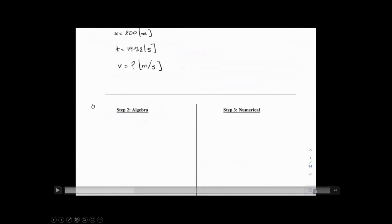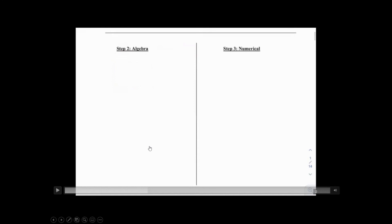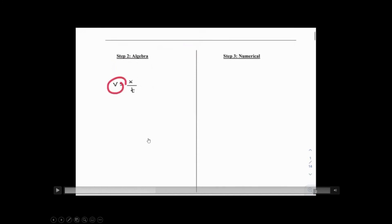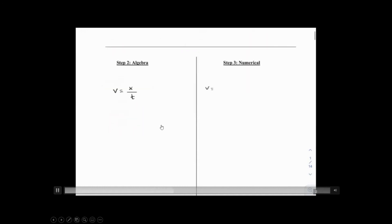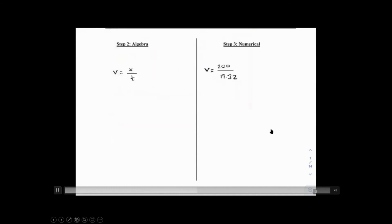The next step is algebra — in this case symbolic math. Always start with the formula from the formula sheet. Distance, time, and speed are our symbols, so we pick V = x / t. We isolate the unknown; speed is already on the left-hand side. Then plug the numbers in: x is 200, t is 19.32. Number crunching gives you 10.35 meters per second.